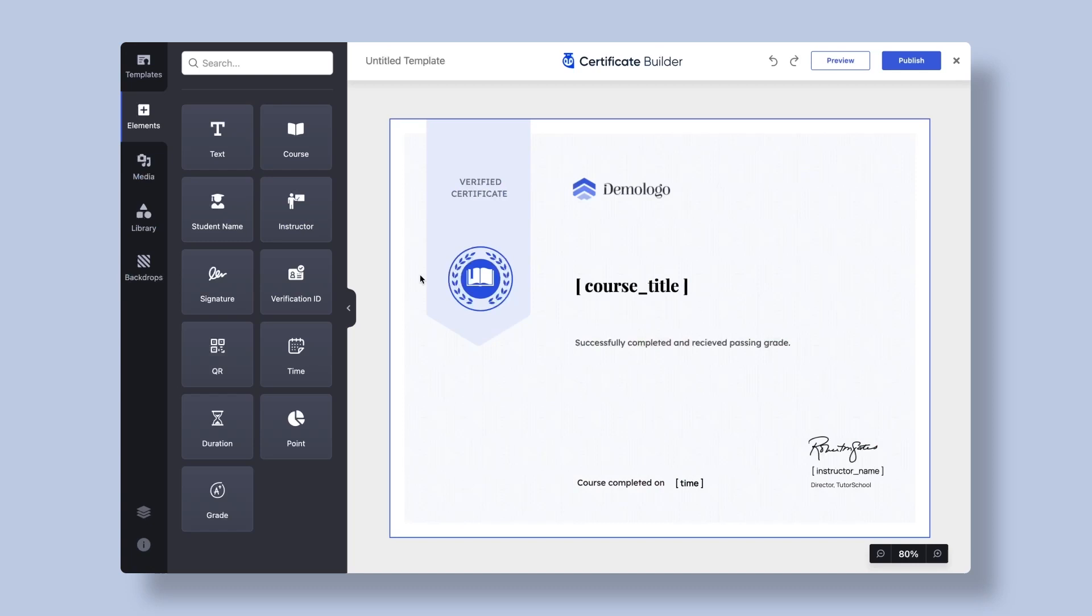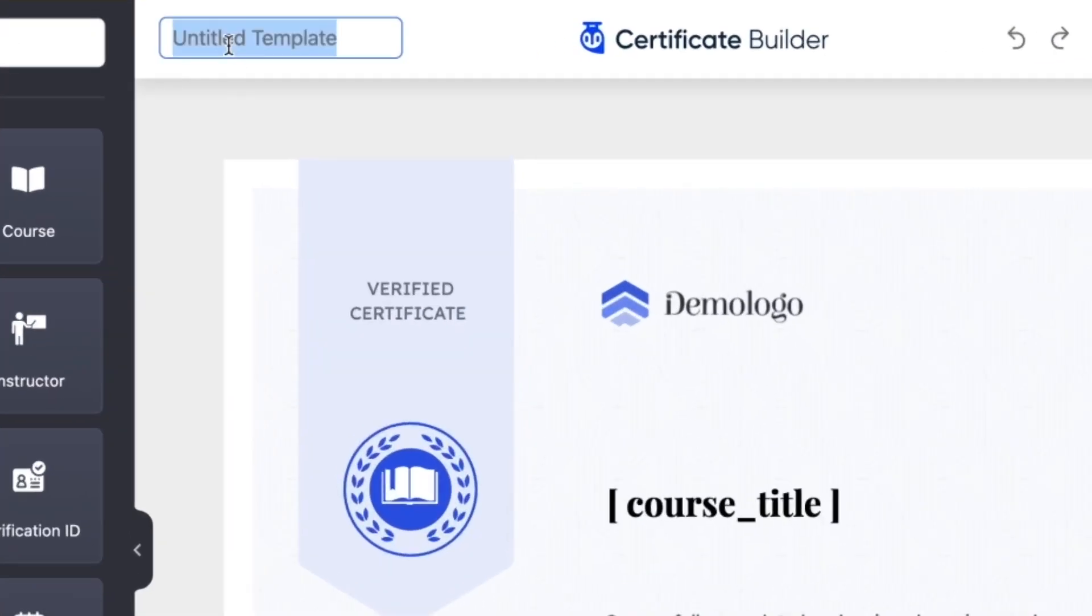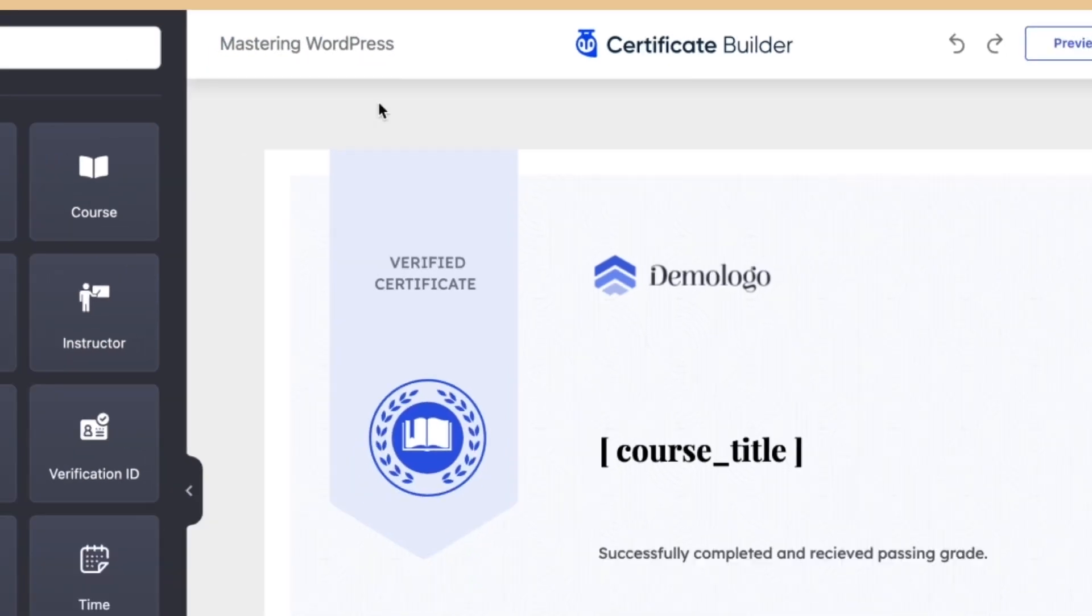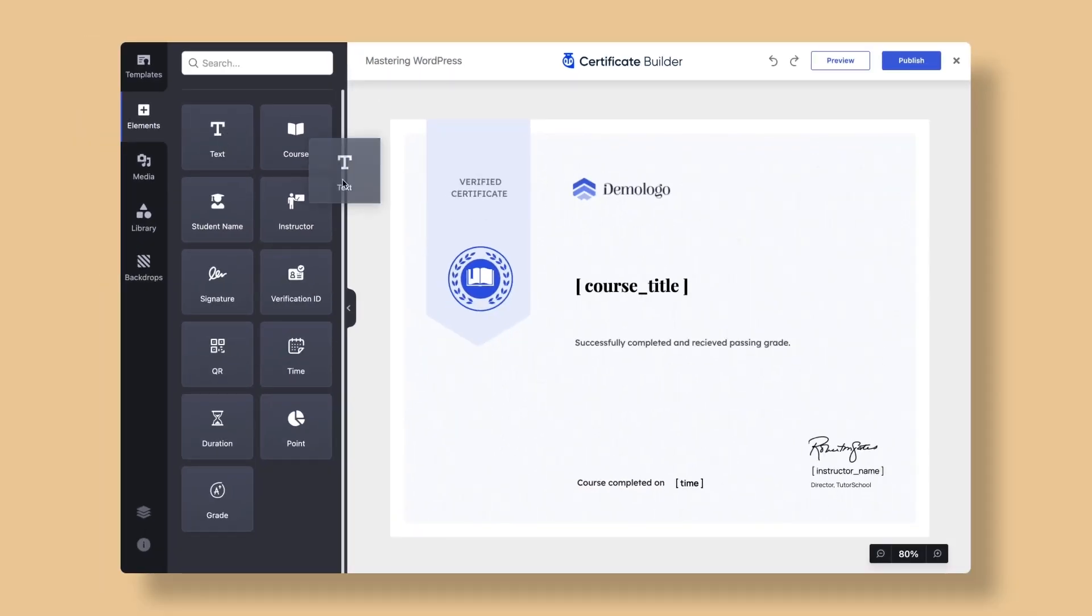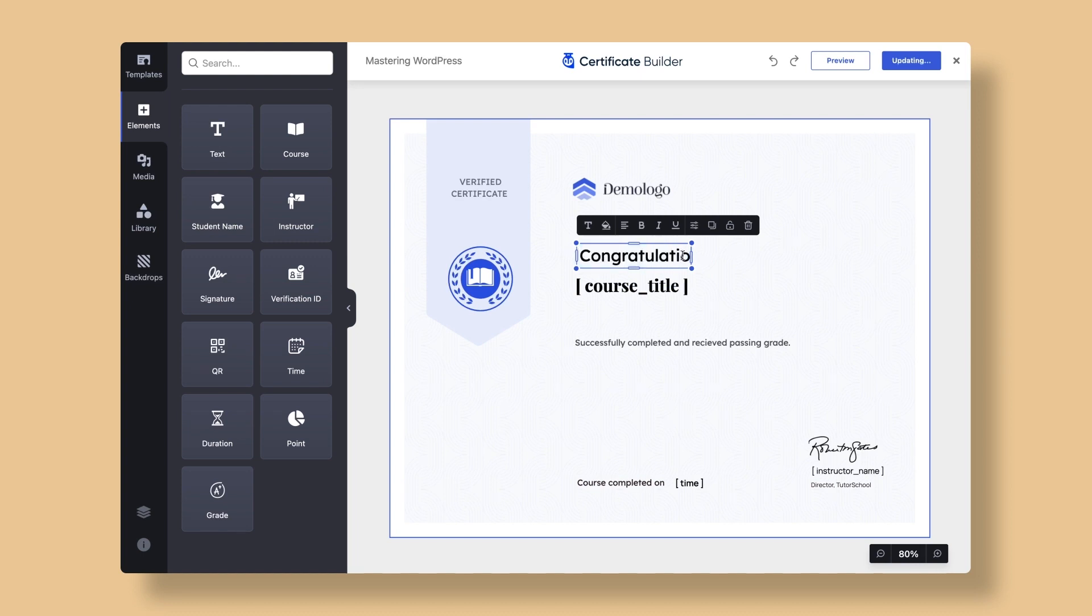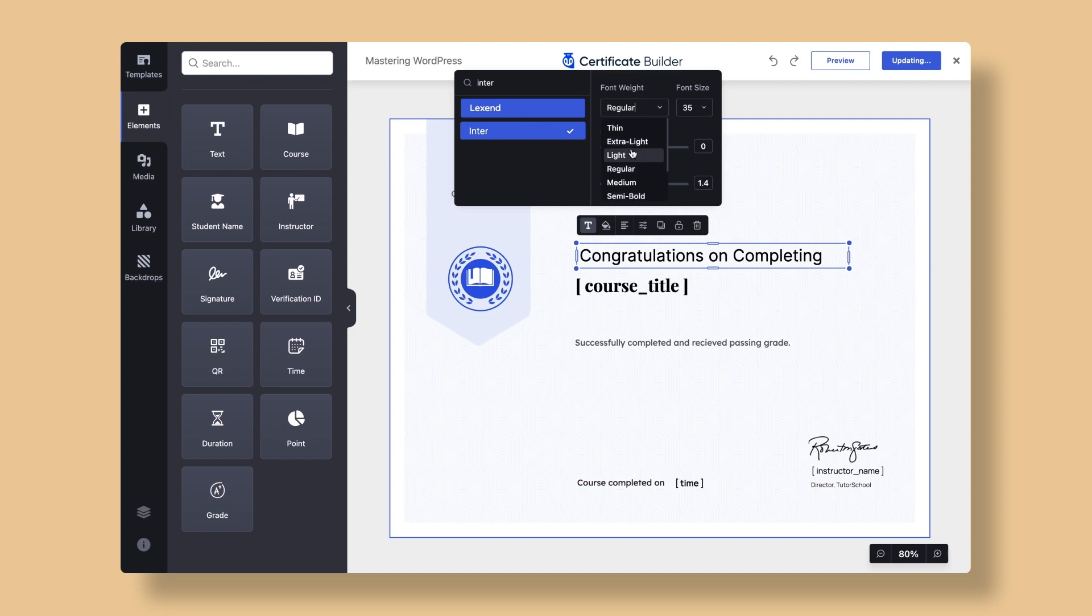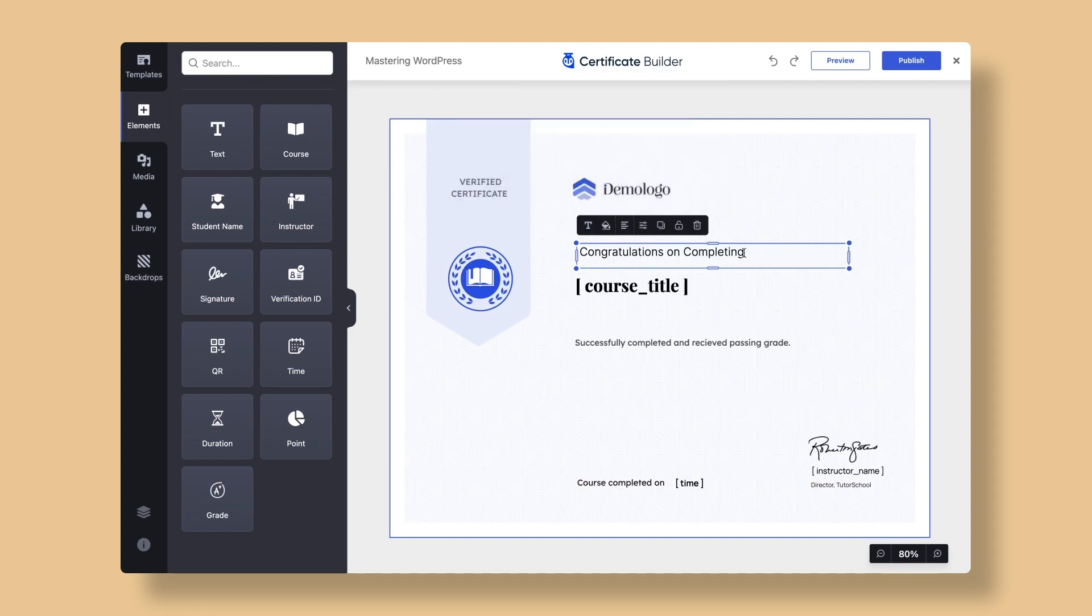Let's go ahead and first name this certificate. For example, Mastering WordPress. The good news is that every element on the certificate is customizable. You can create stunning text combinations with over 1000 Google fonts, custom font weights, font size, type spacing and more.